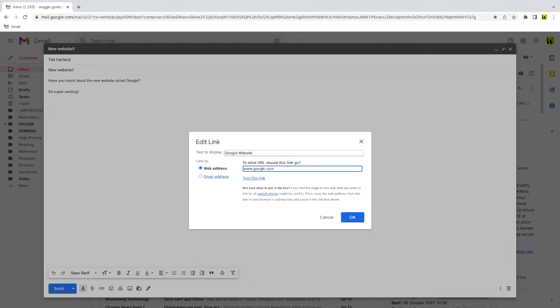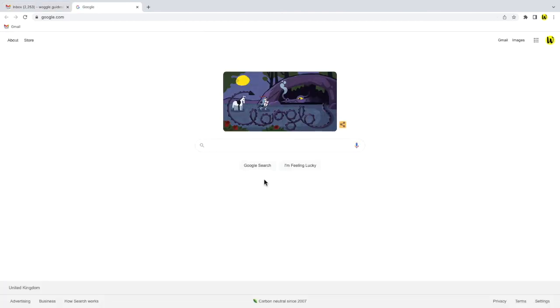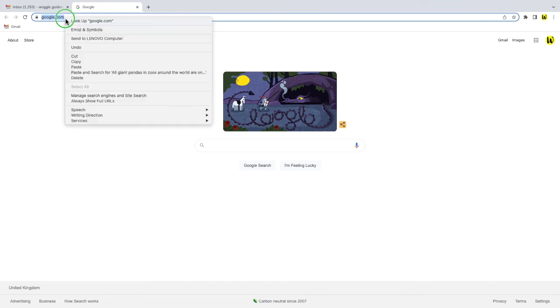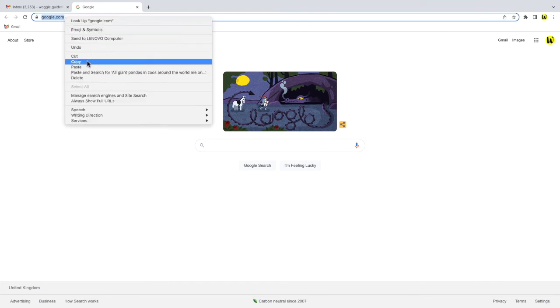Before we close this pop-up you should check that the web address you've entered is working and valid. To do that you can click on a handy test this link option shown below the web address you've entered and that should open the web page you've just added. If it doesn't, check what you've entered for the web address and if you're unsure open the web page you want to add to that email in your own web browser and copy the link that's shown.